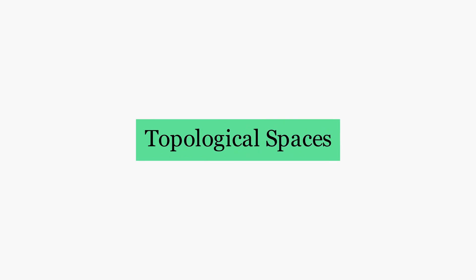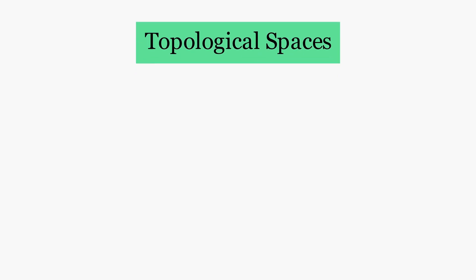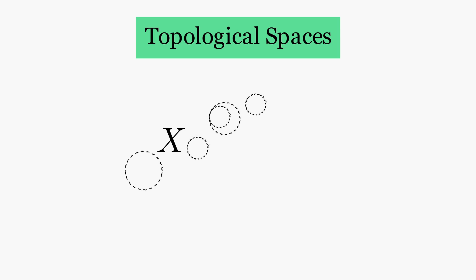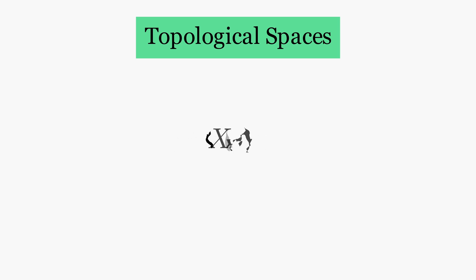Now we will formally define a topological space. We first begin with the set of points we want to put some sort of structure on. This set of points we will call x. Now we take subsets of x and we will declare some of them to be open. This is what we call a topology on x. So, a topological space is x together with a topology on it.